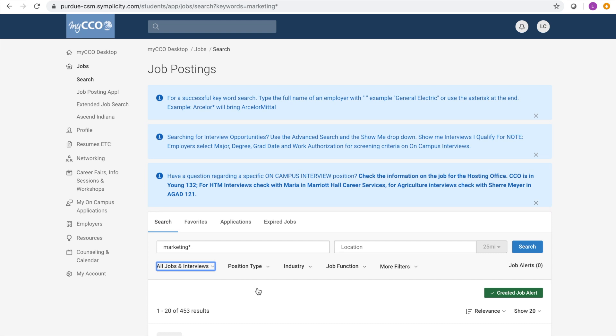You can also search positions based off position type, industry, job function, and a variety of other filters.